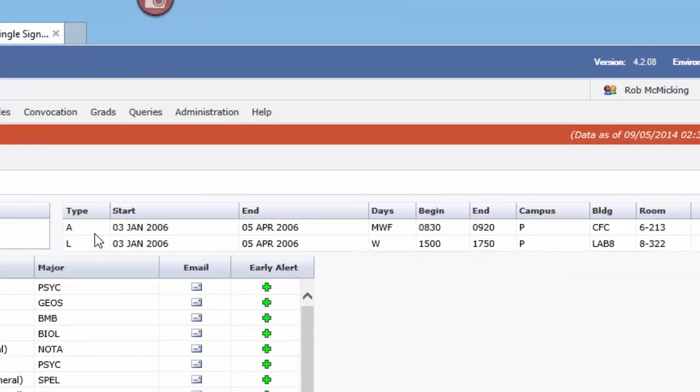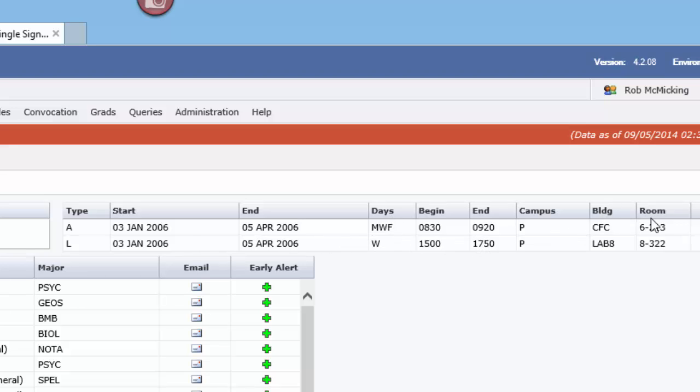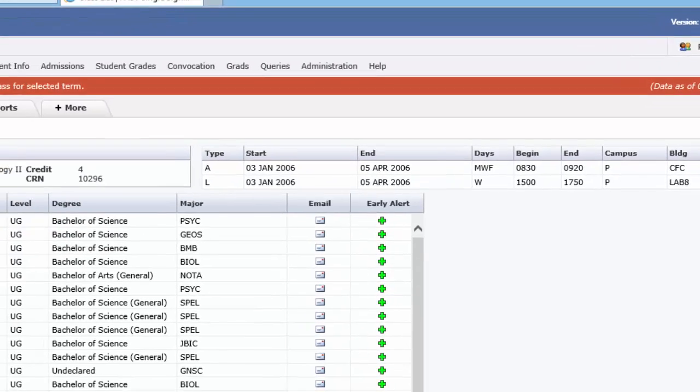meaning lecture, lab and tutorial, start and end dates, days and times of the week, and even building and room if these have been entered in your student database.